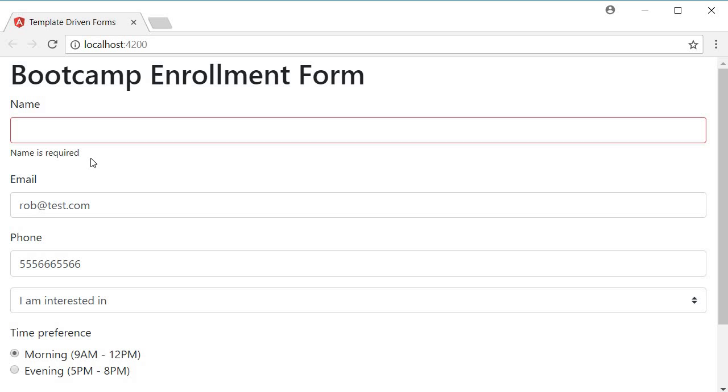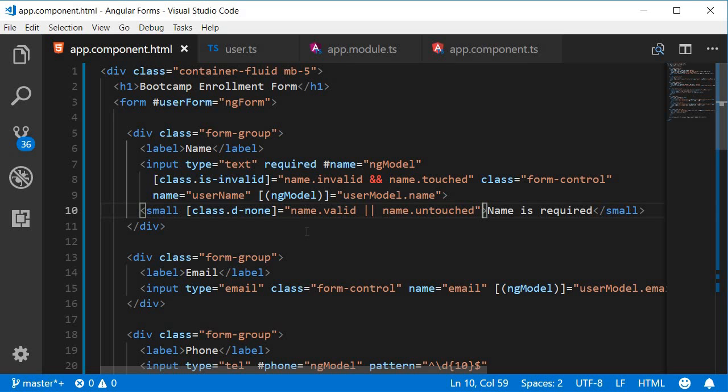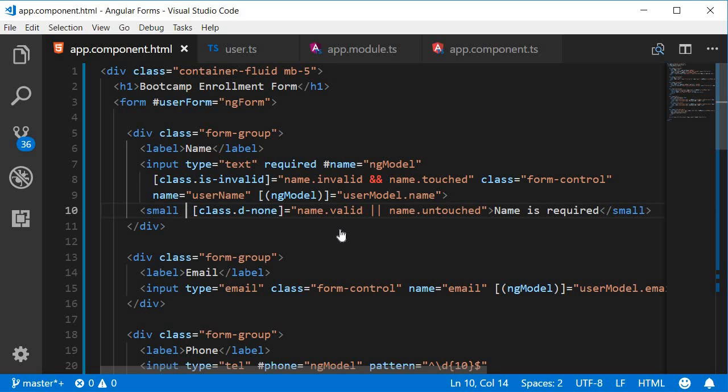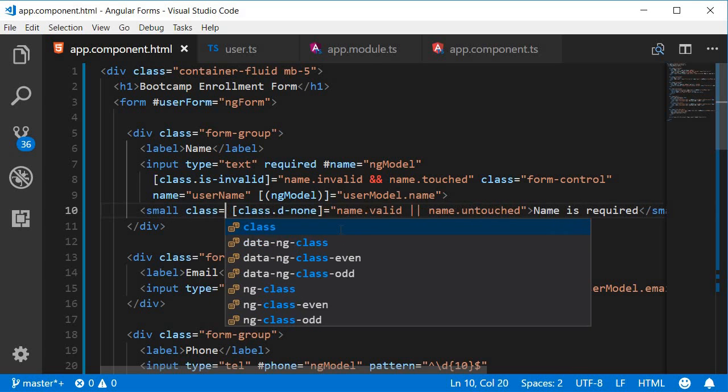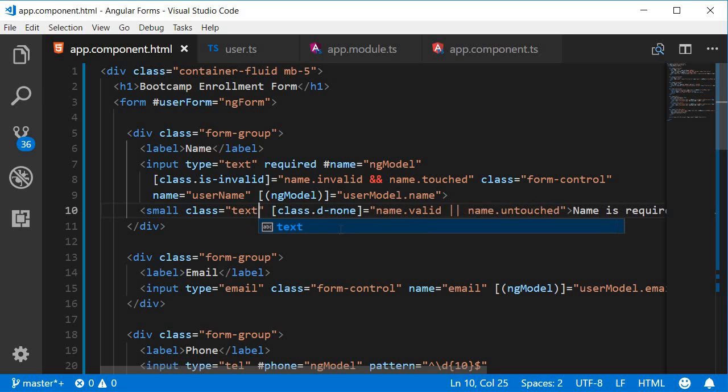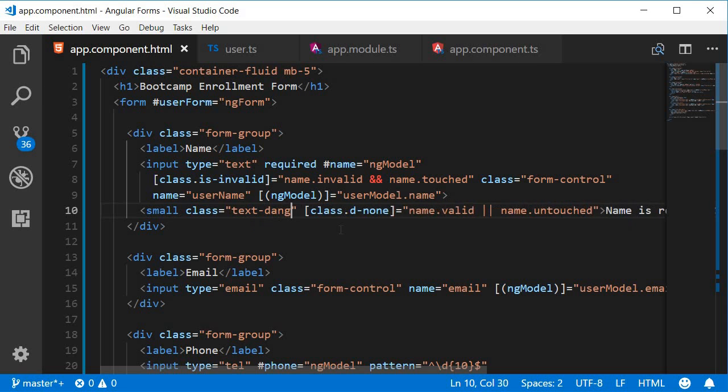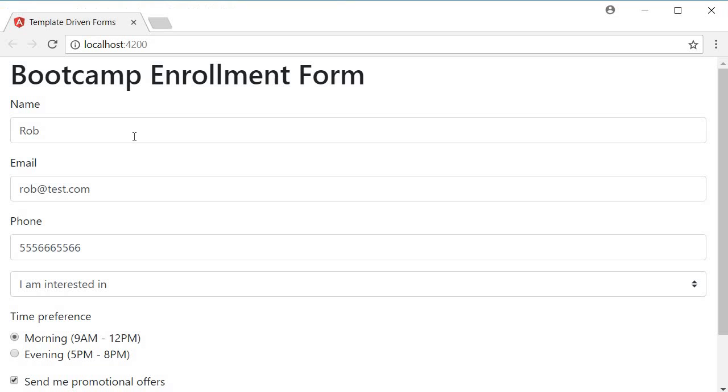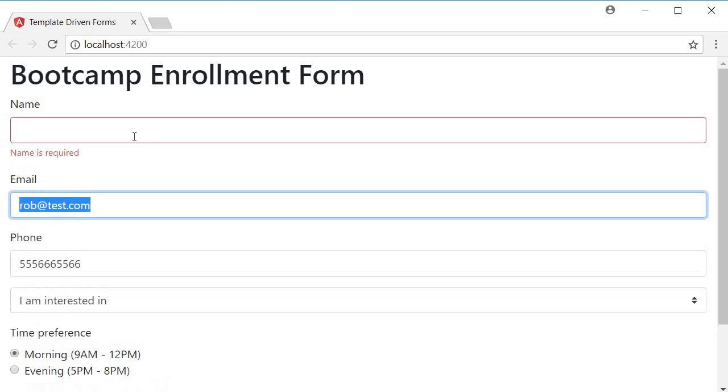The last thing is to add a class that makes the message appear like an error message. For that purpose we are going to use the class text danger. Again from bootstrap 4. So class is equal to text danger. Now if you take a look at the browser, clear out the form field, tap away and you can see that the message really starts to look like an error message. Name is required.